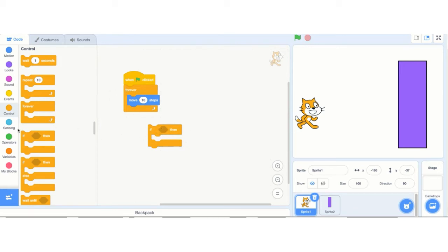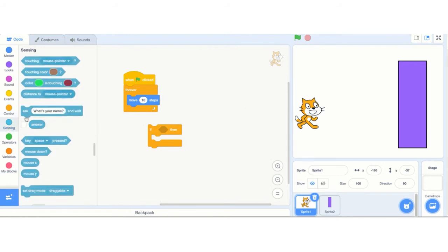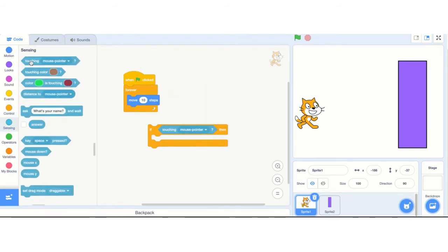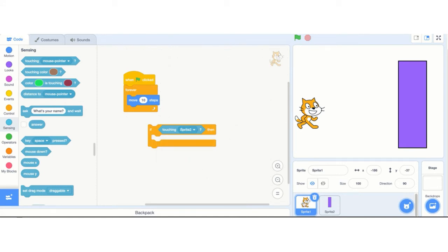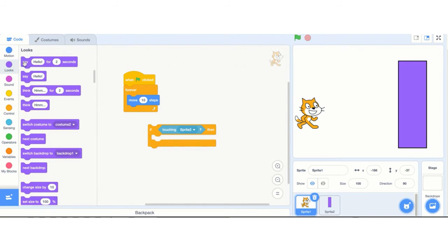Notice there's a space inside the if block. If I go to Sensing, there are blocks I can put in there. I can say if touching mouse pointer, then click the arrow and choose Sprite 2. Why Sprite 2? That's the wall. So if touching Sprite 2, I'll go to Looks and have it say ouch.